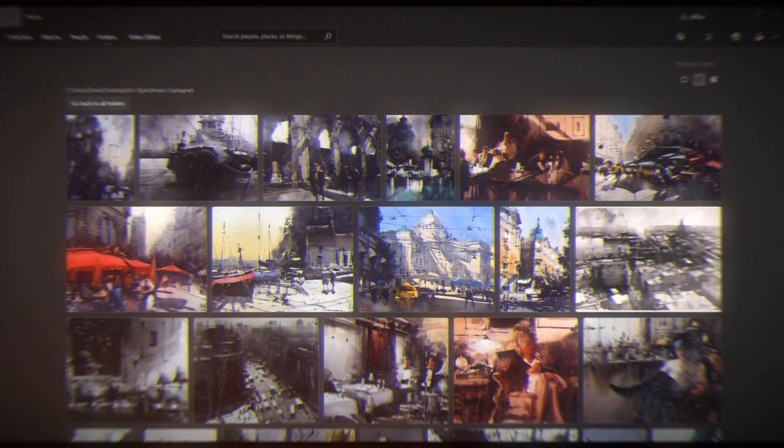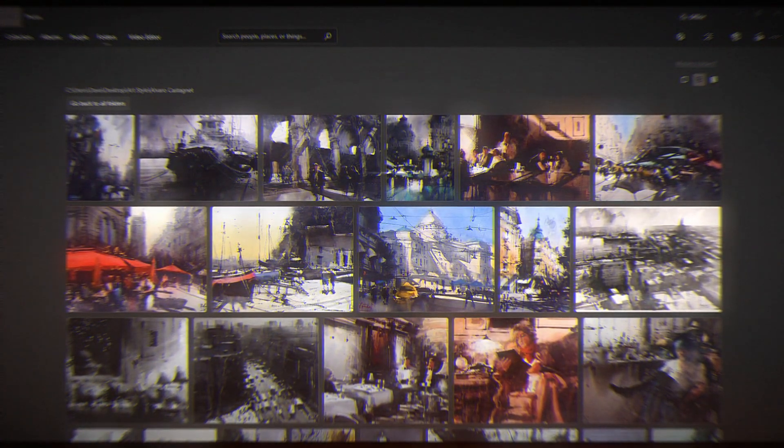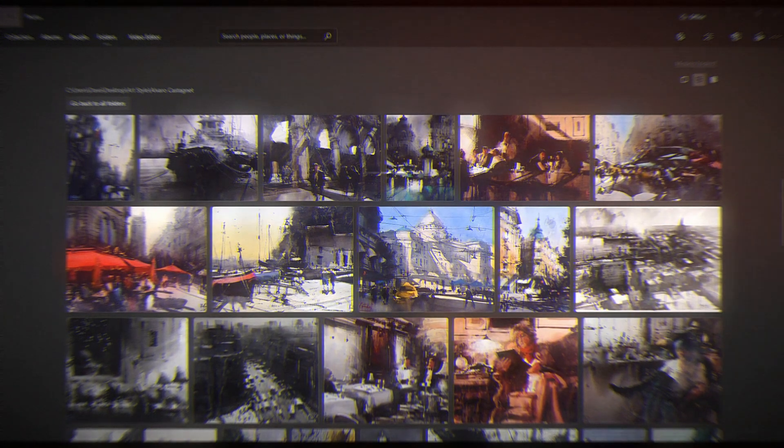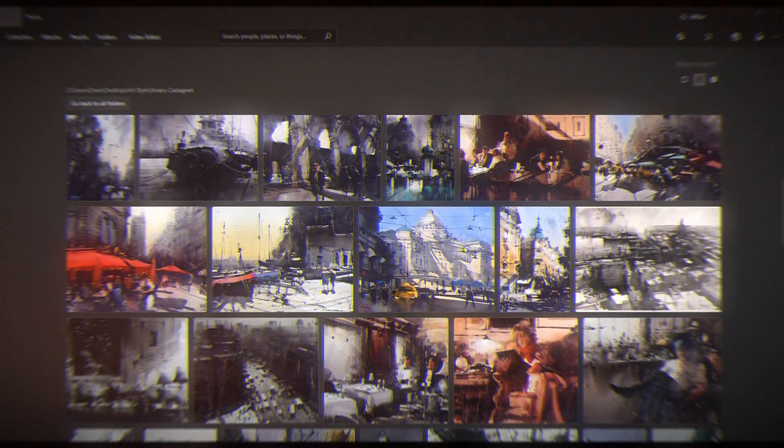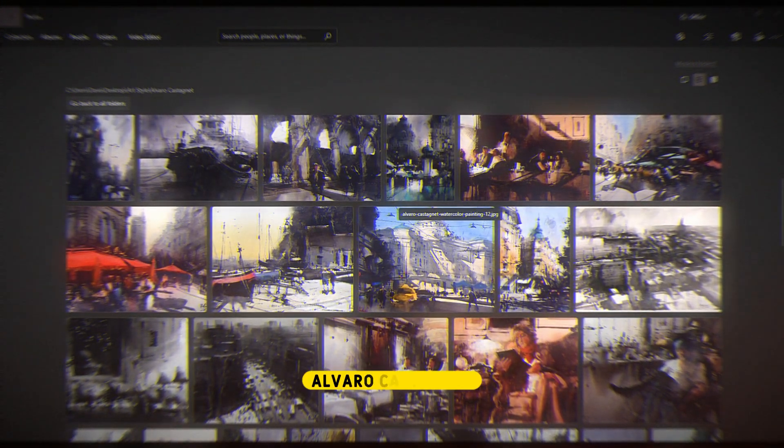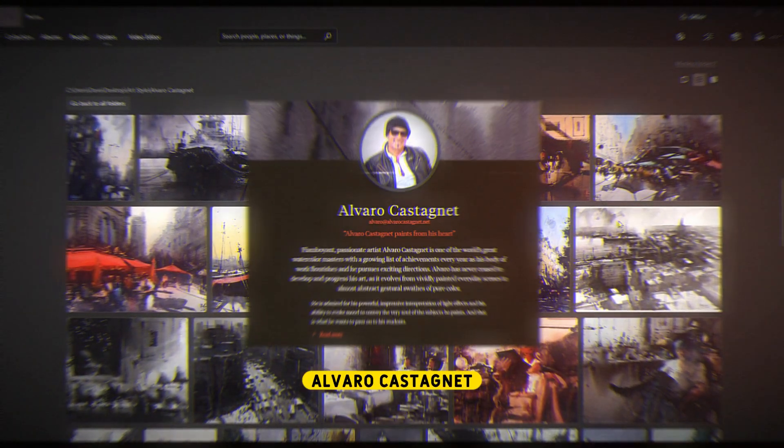Hi, Dov here and today we have a new episode in the art review series. Today we'll be checking out the work of Alvaro Castaner.